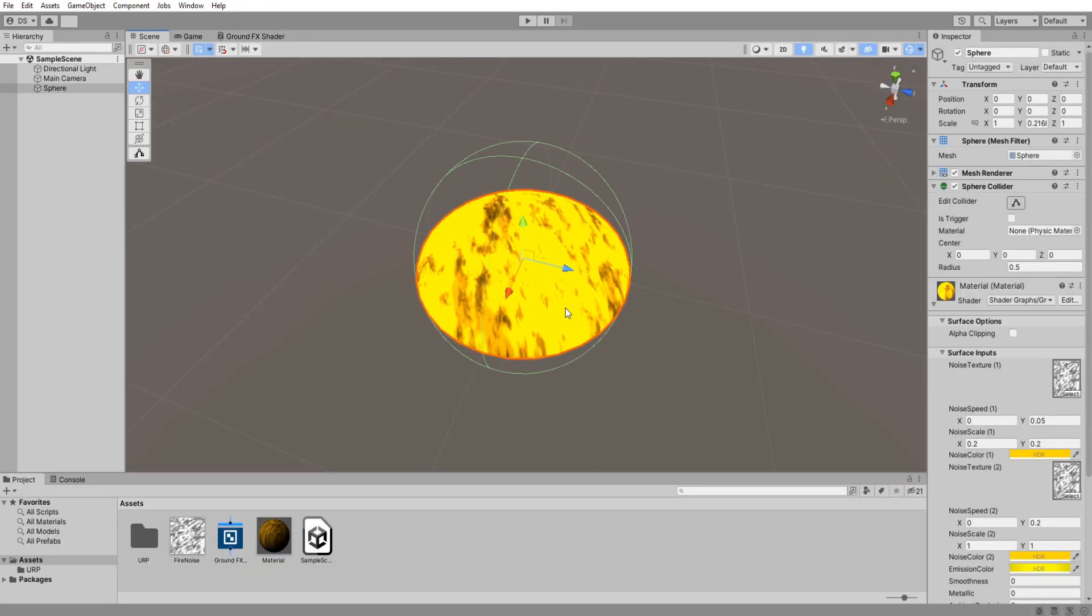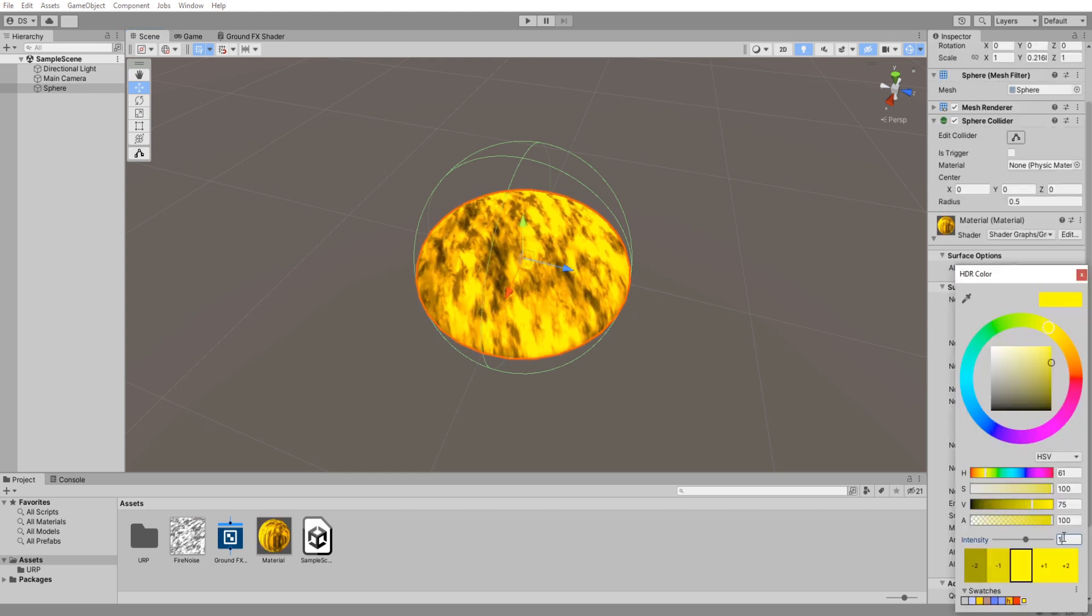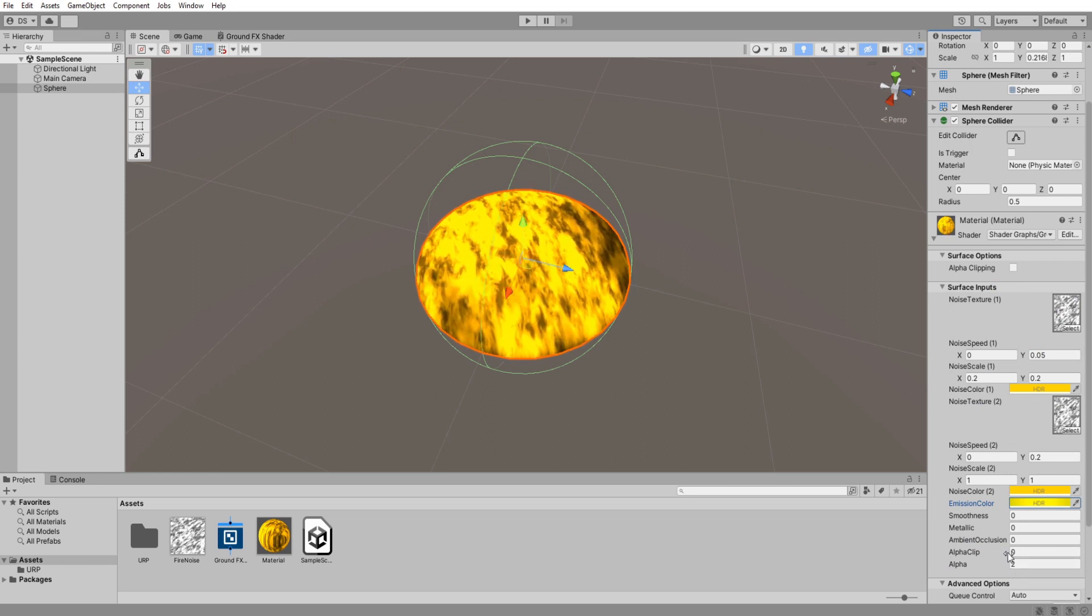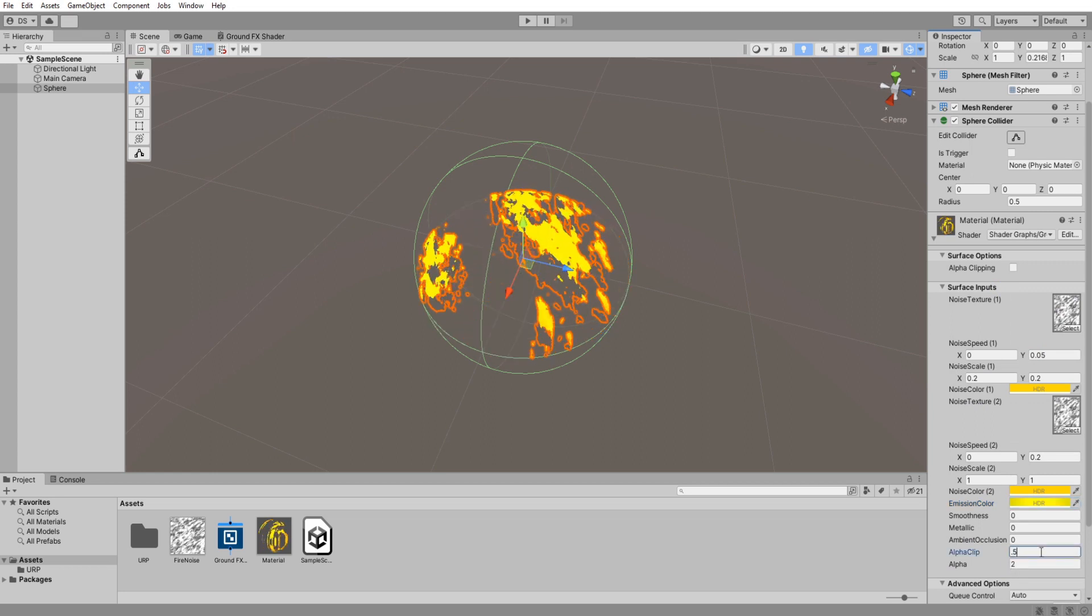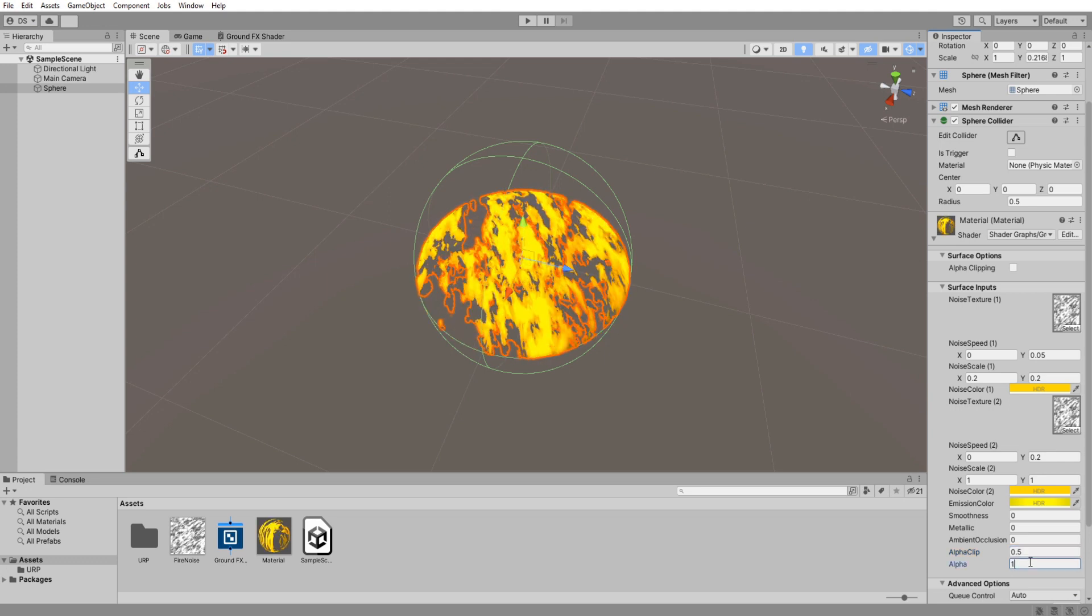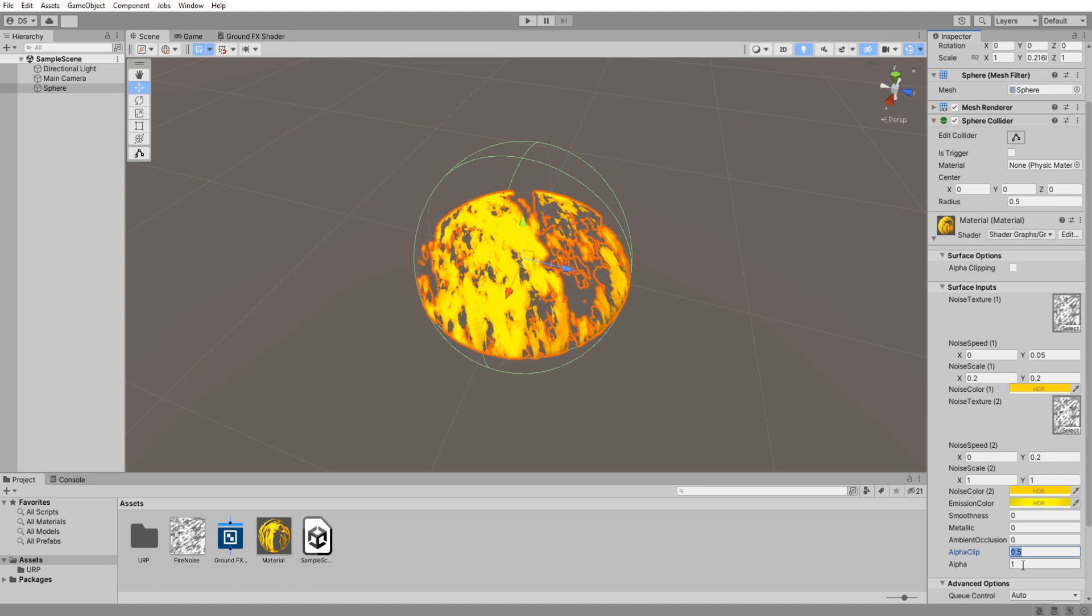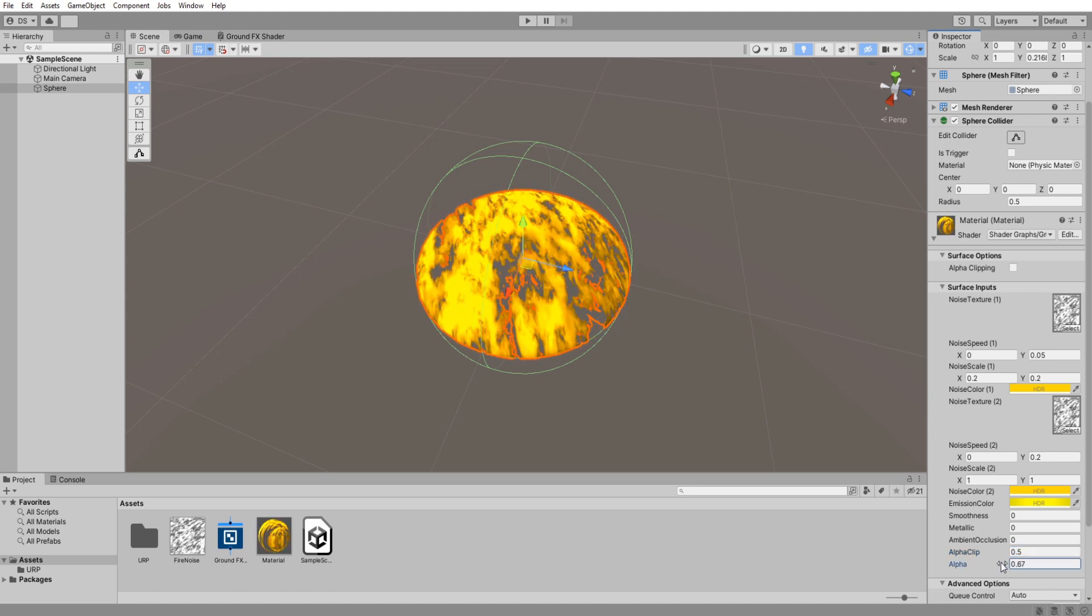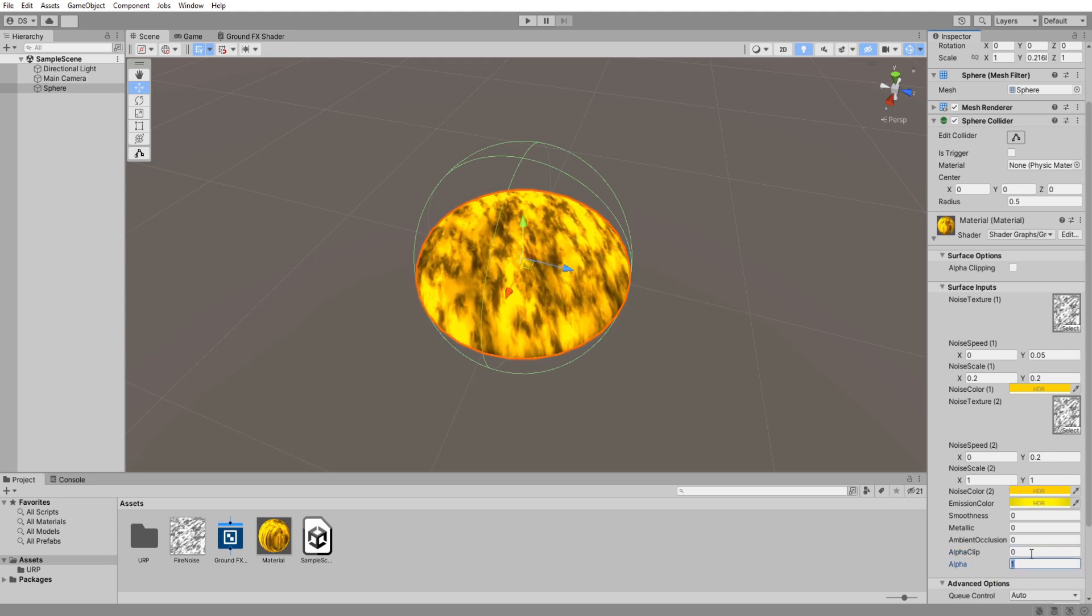I'm going to lower the emission a little bit so it is better to see. Now if you increase the alpha clip you will be able to see through it. This is very good if you want some transparent effects like electricity or like a grid of some sort. You can play around with the alpha clip and alpha to get the best results. I will leave them at 0 and 1 for now.